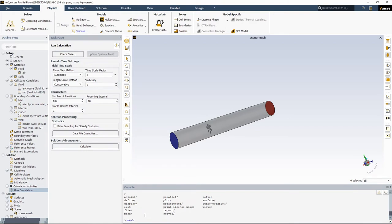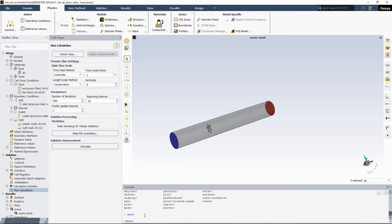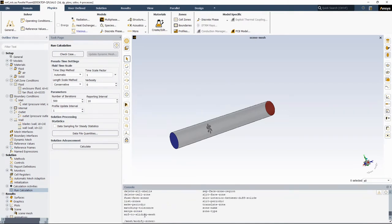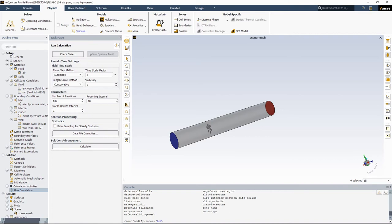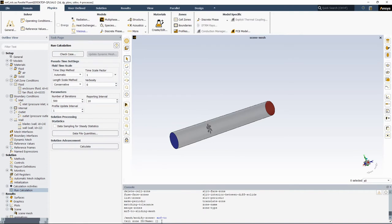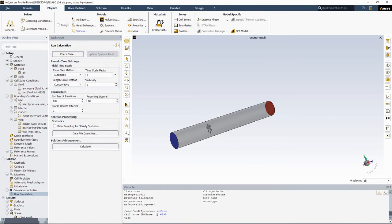First type mesh, hit enter, and then type modify, hit enter, and then this option here, MRF2 sliding mesh. So type MRF2, hit enter, and then you need to put your cell ID. So the fan cell ID in my case is 6335, and then hit enter.